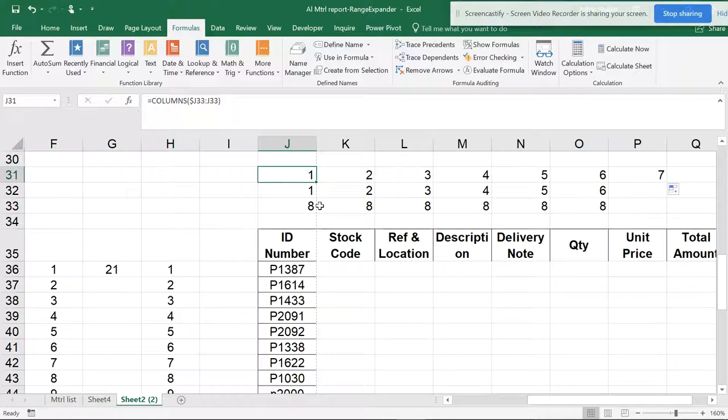And I have my previous video on ROW and ROWS, so I hope you like this video. And all these things will be helpful when you're learning to have big formulas, array formulas.